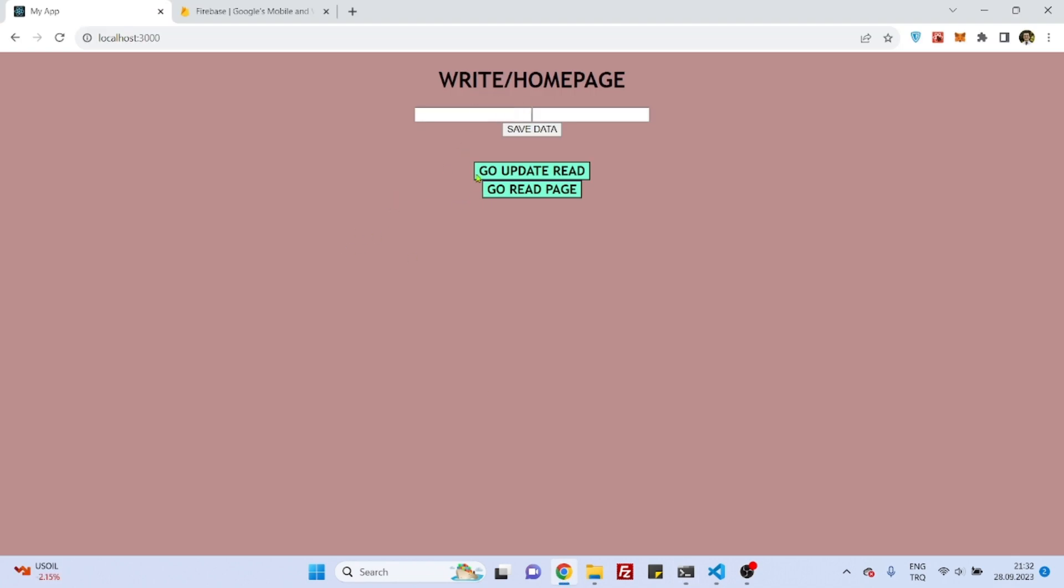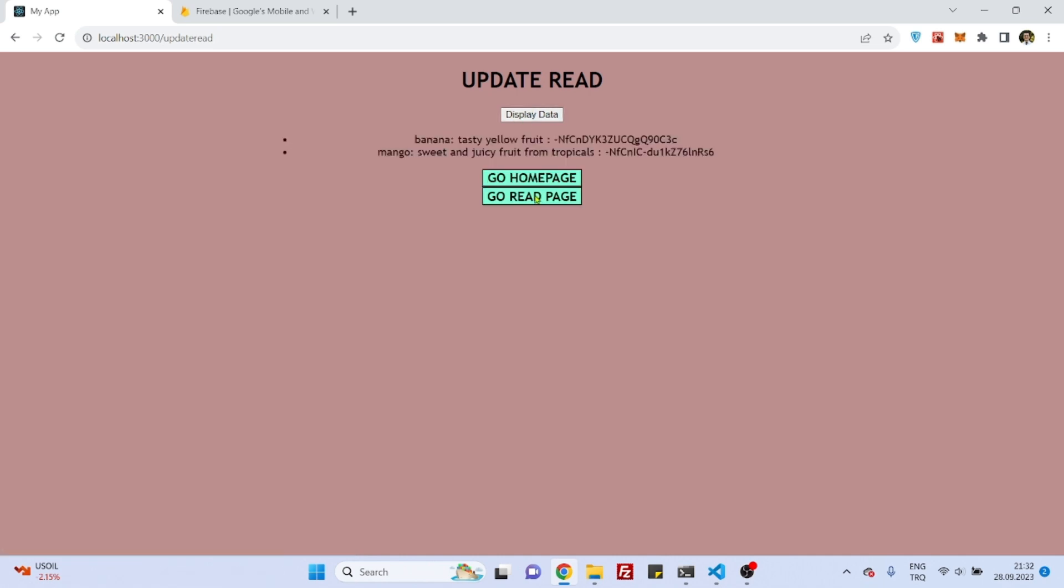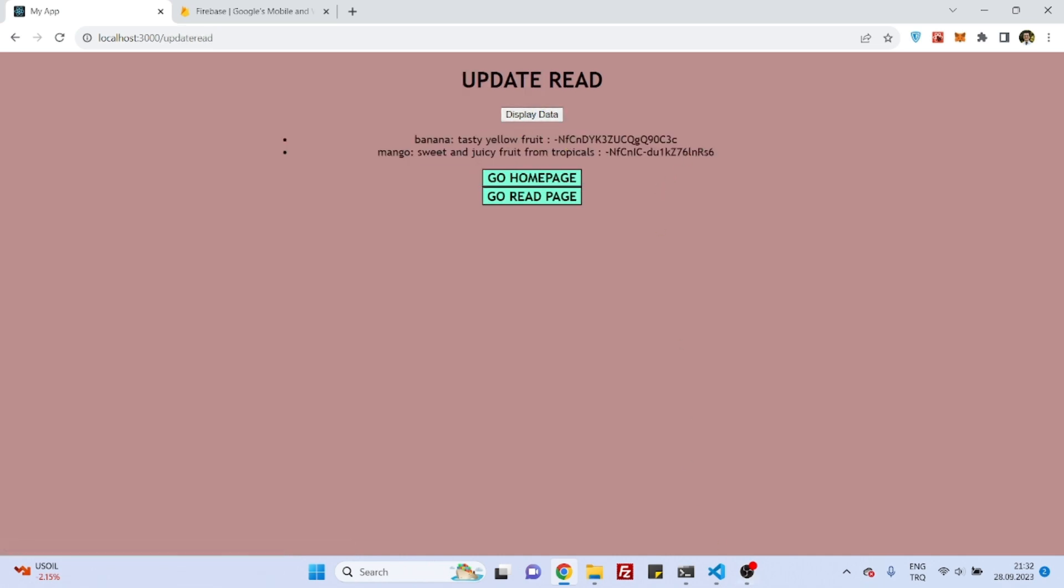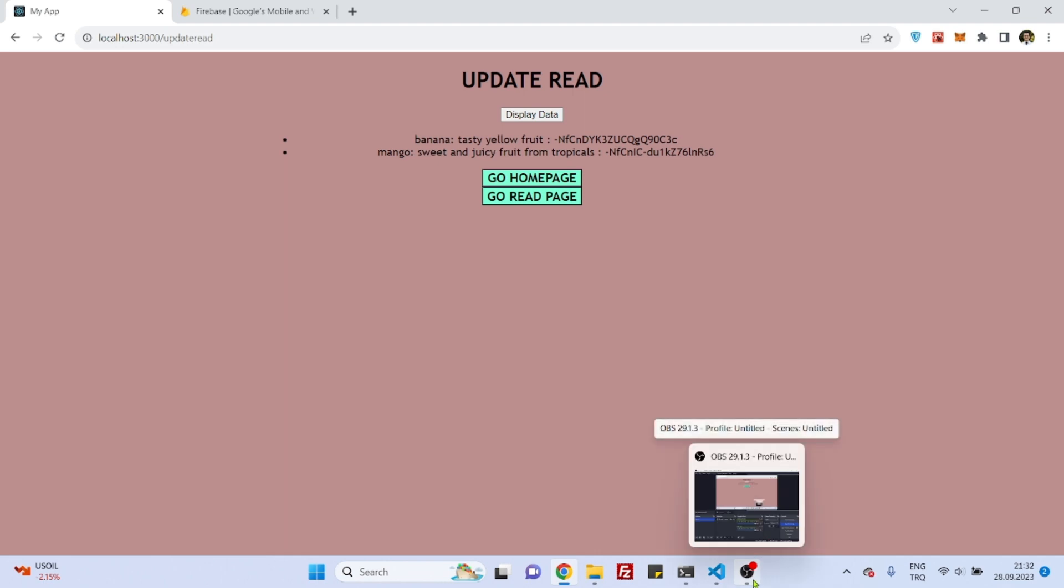And hopefully, yeah, now it looks much nicer, isn't it? So if I go to update, read, so if I go to read, that's it. Now it looks much better. In the next video, we will continue on our update component. See you in the next video. Bye bye.